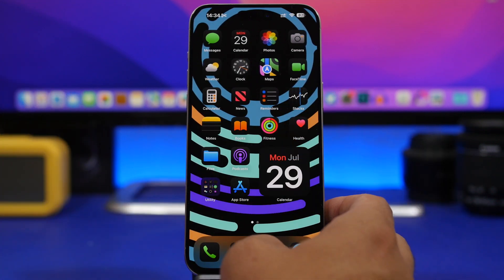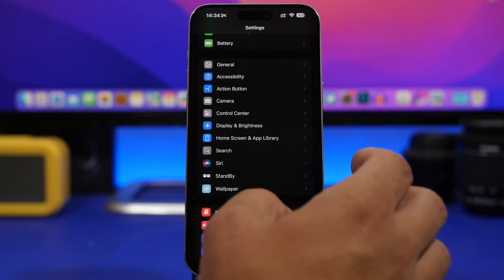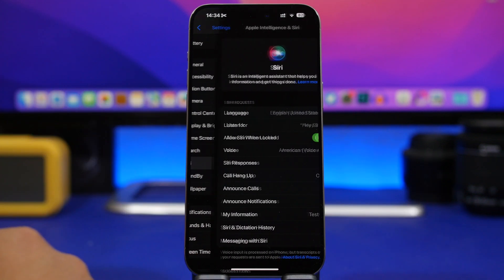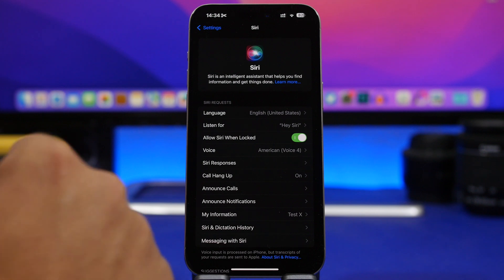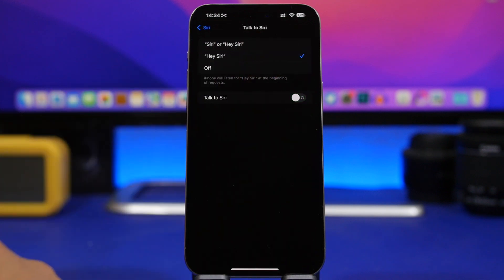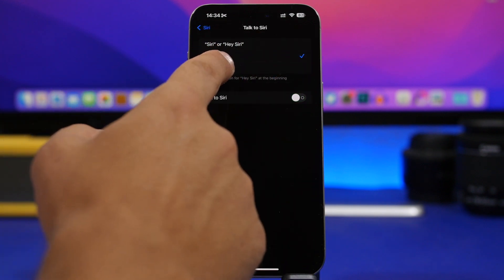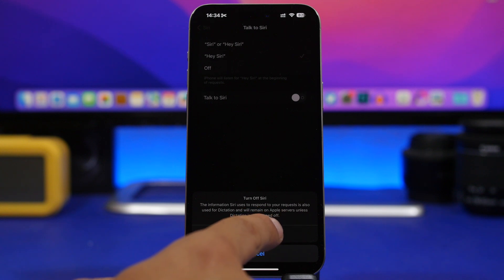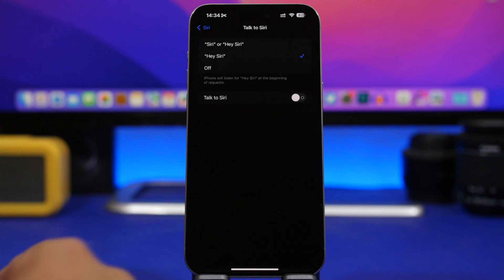First of all, go to your Settings, then go under Siri. Make sure you go to 'Listen For' and turn it off — turn off 'Talk to Siri' — and then choose 'Turn Off'.